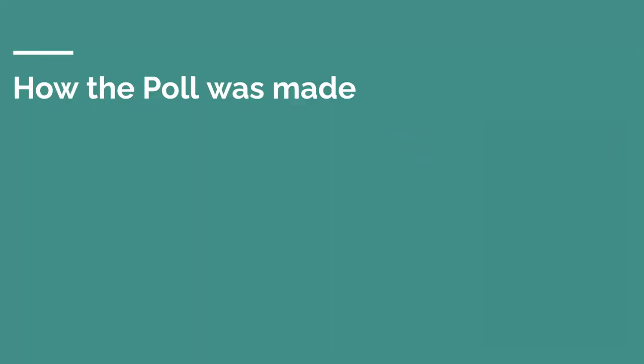Before doing anything, we always recommend knowing how the poll was made. For us, there are two possible ways we think you should take note of.